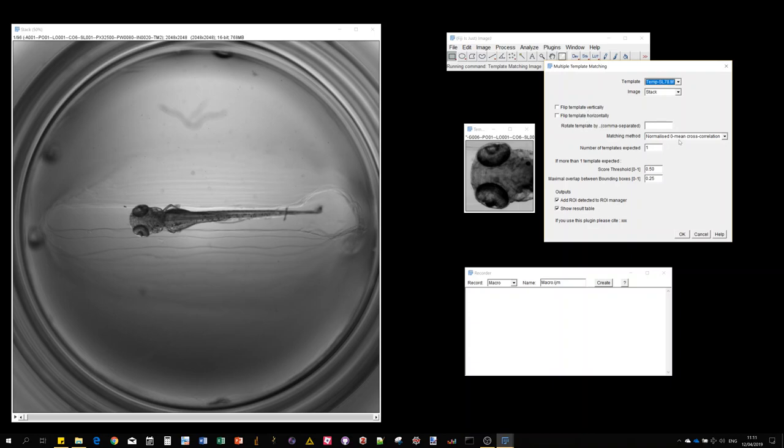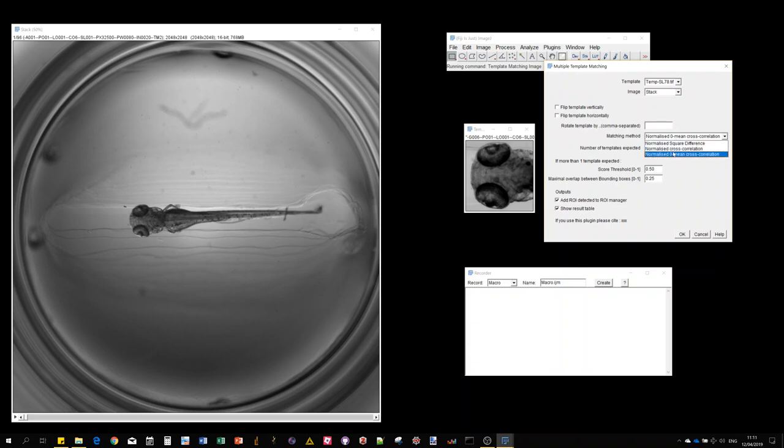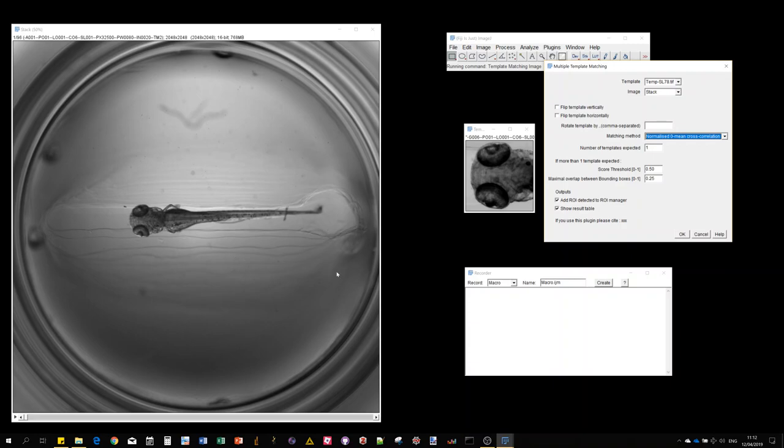For the choice of methods, you have three possibilities which are all normalized. This determines what formula is used to compute the correlation map. The algorithm takes the template image and scans the target image in a snake shape, and at every position computes a similarity score between the individual pixel values.